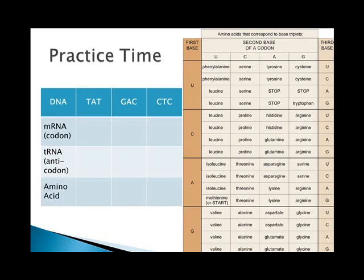Let's do some practice. Here are some DNA codes: TAT, GAC, and CTC. For the first codon, the mRNA codon matches the DNA complement — T bonds to A, A bonds to U, and T bonds to A — so AUA goes in the first box. The anticodon is just the complement to the mRNA, so it ends up UAU.